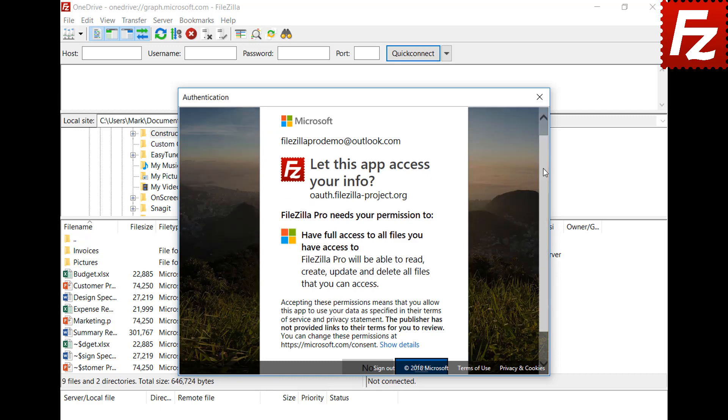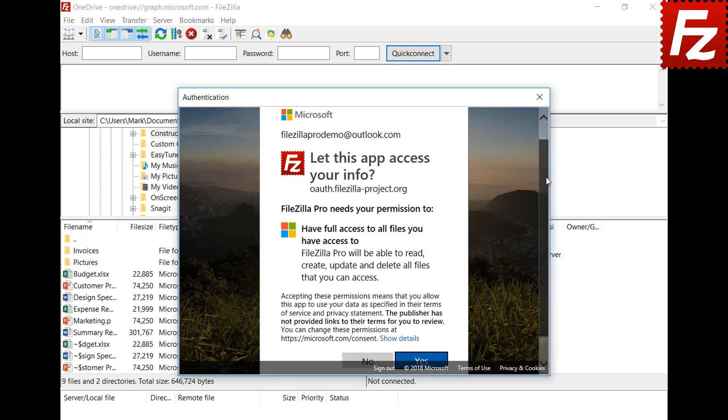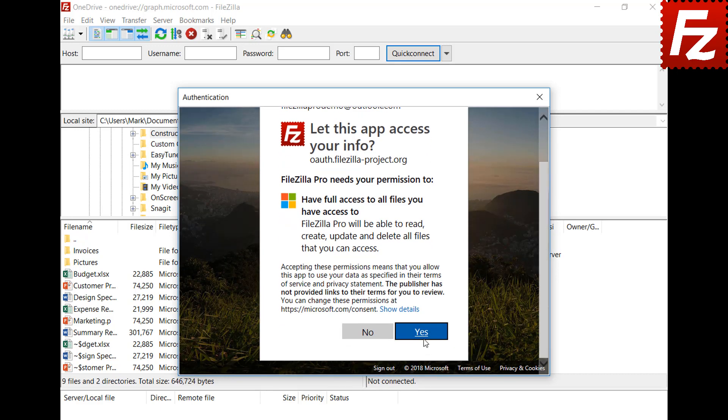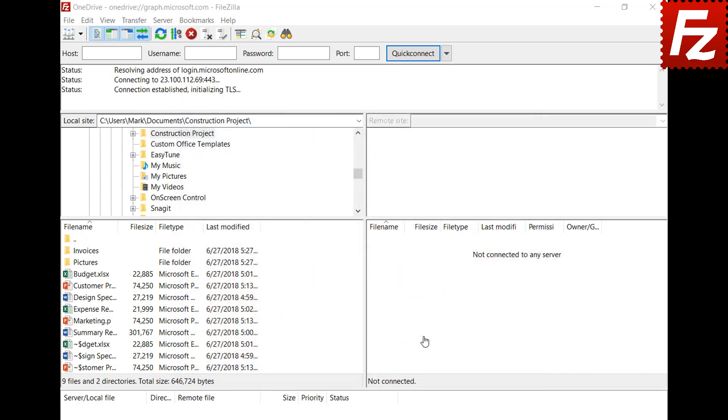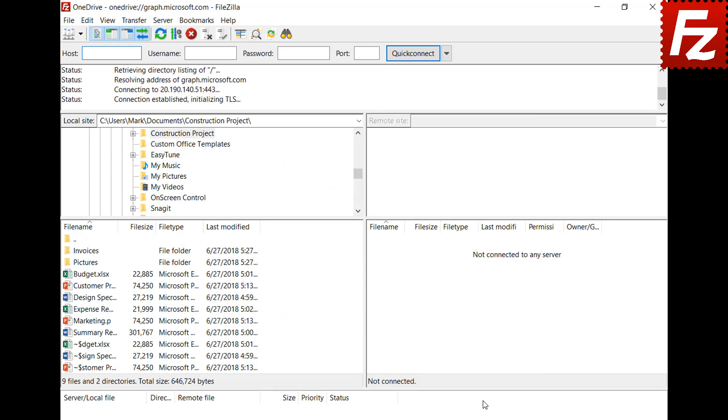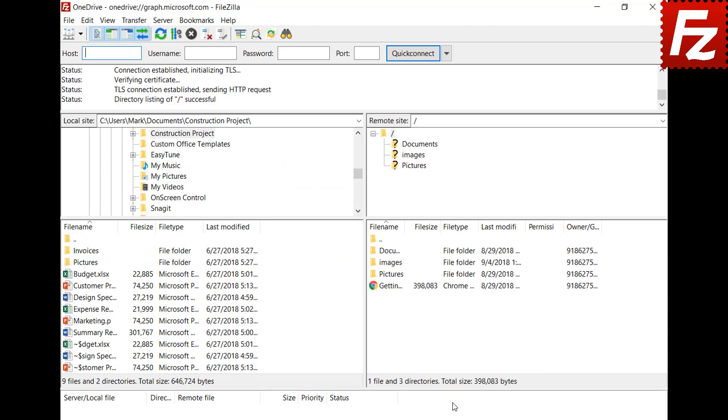Authorize the access request. The authentication window closes automatically. On macOS, a browser window opens automatically and you need to authorize the access. Then you have to copy and paste the authentication code you get in the browser.